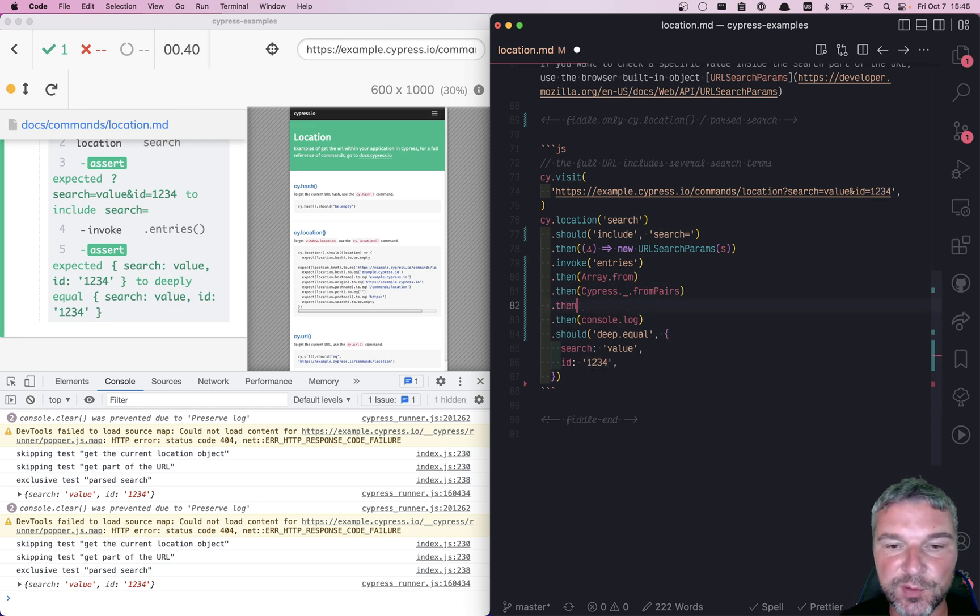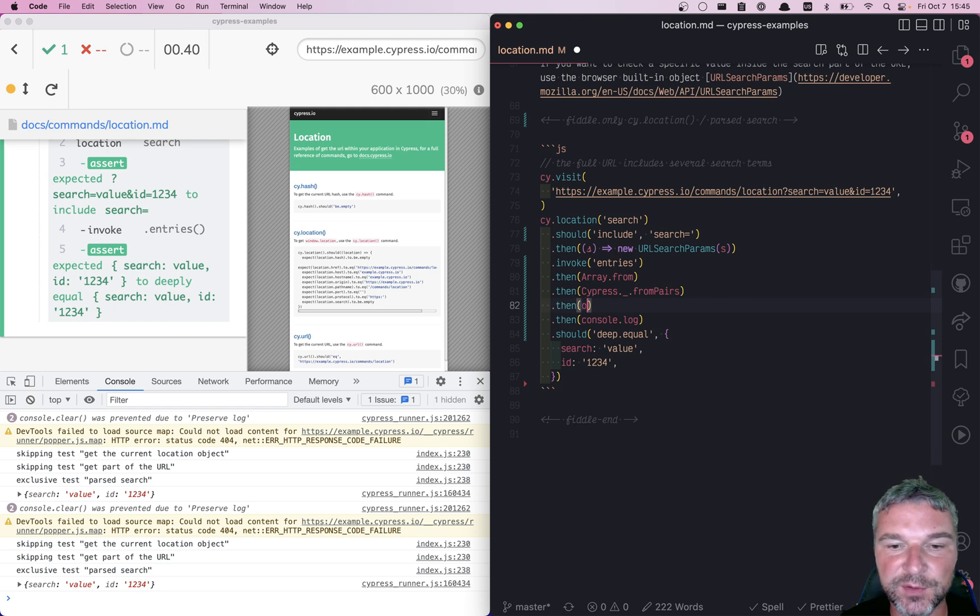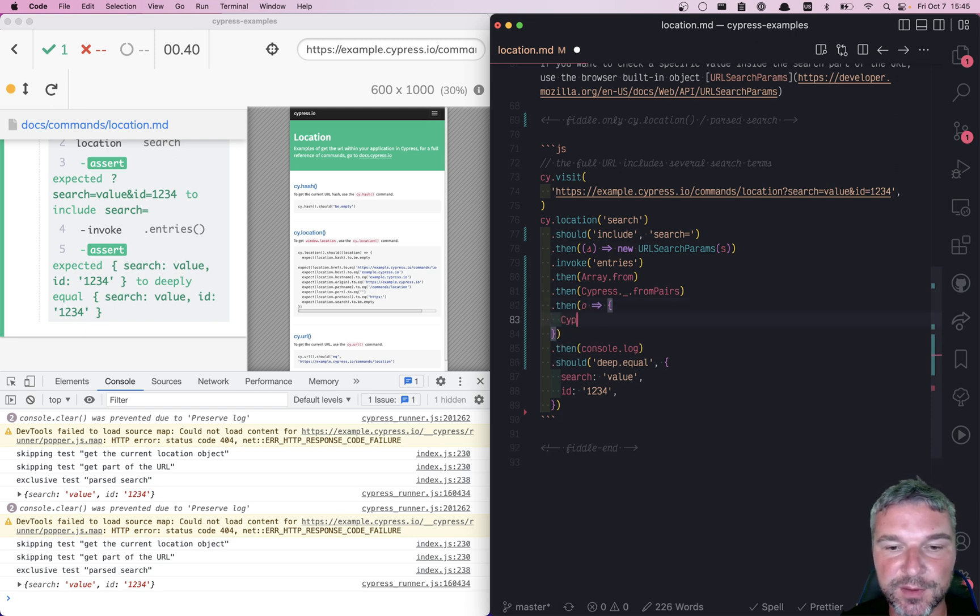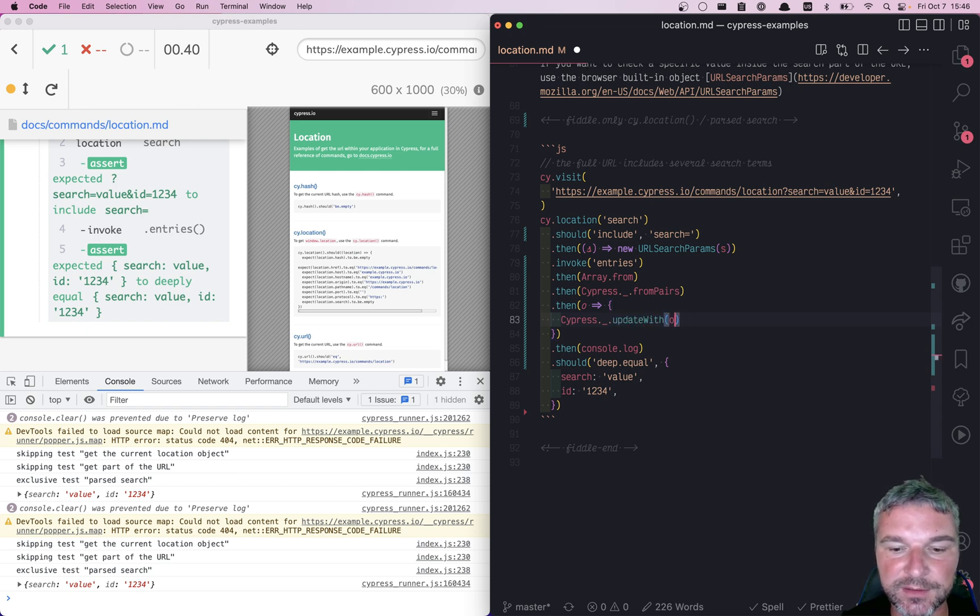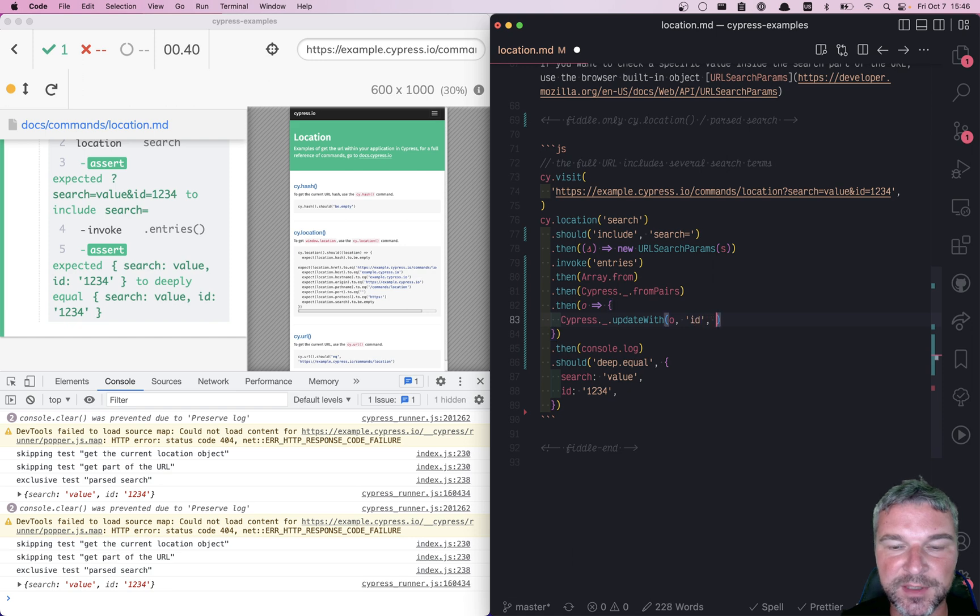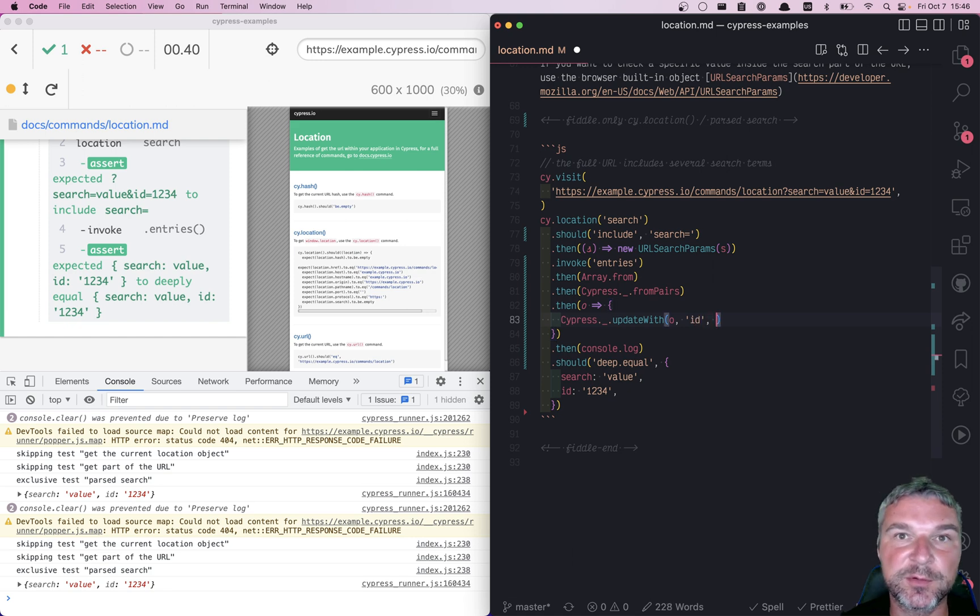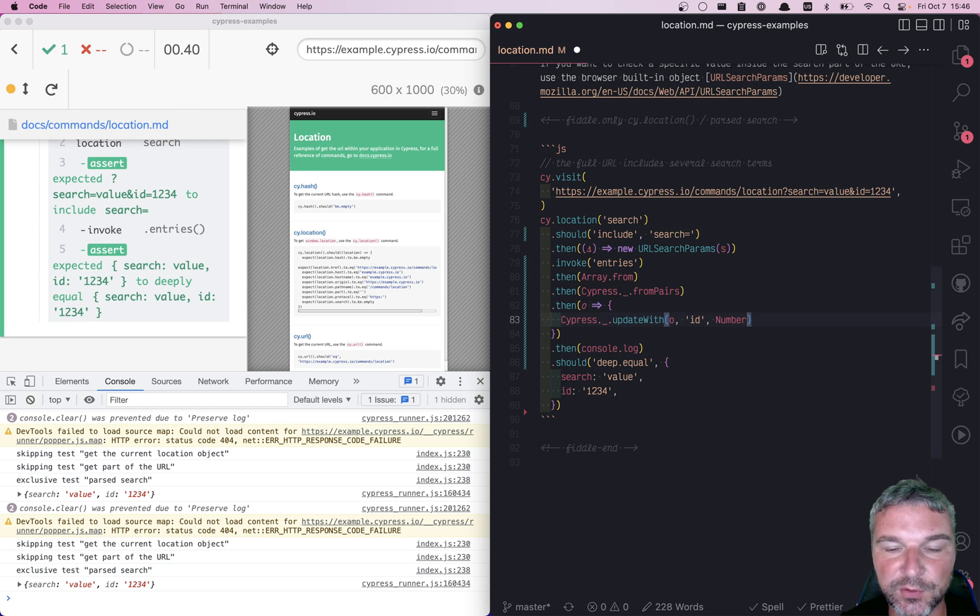If you have an object, you can use Cypress lodash updateWith - I believe - with the property name ID, and a callback that transforms the value.